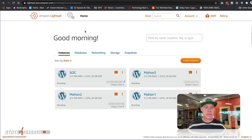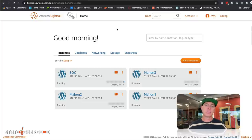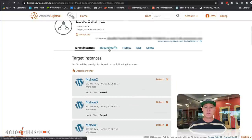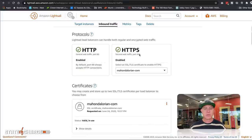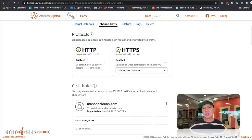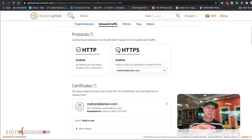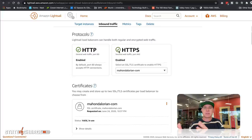Now that DNS is configured and pointing to Amazon, we need to route the traffic. Any traffic coming into the load balancer needs to be done on HTTPS. We go to the networking tab, scroll down to the load balancer, and manage inbound traffic routing — making sure we handle both HTTP and HTTPS. Because the instances are behind the load balancer, traffic from the load balancer to the instances is only HTTP on port 80, while traffic from the viewer to the load balancer is HTTPS.